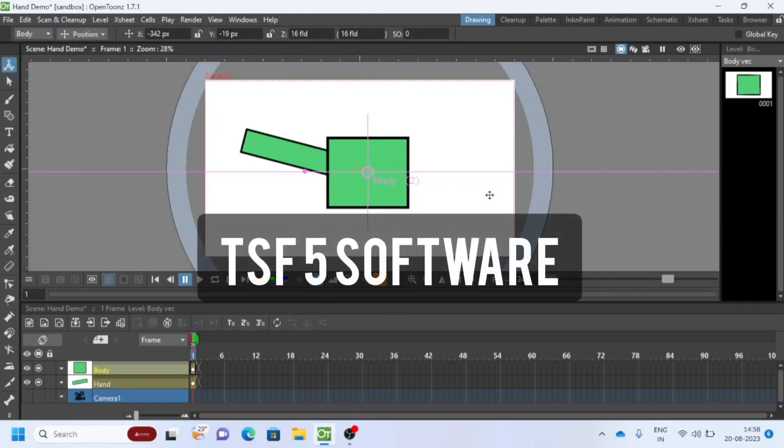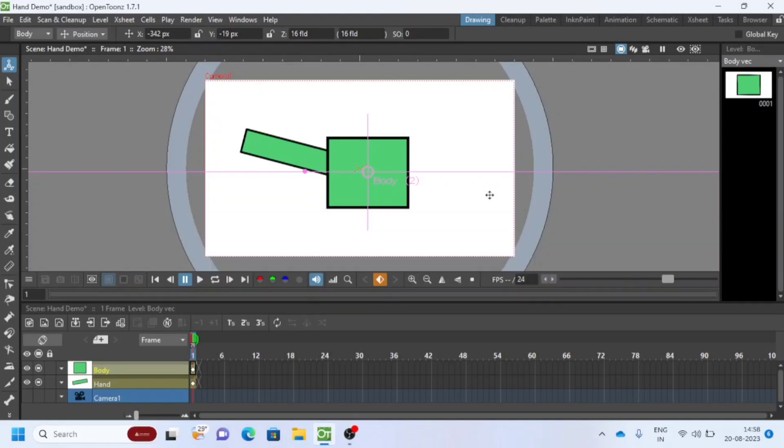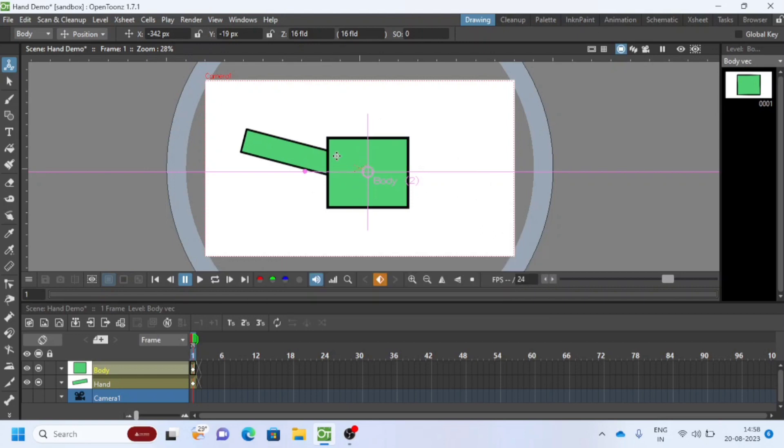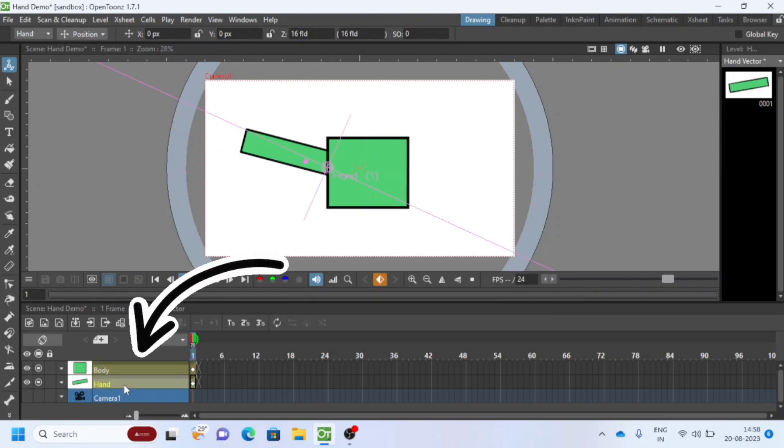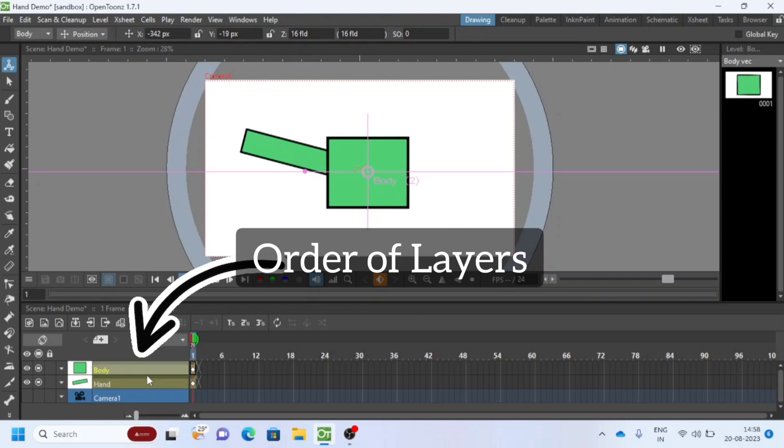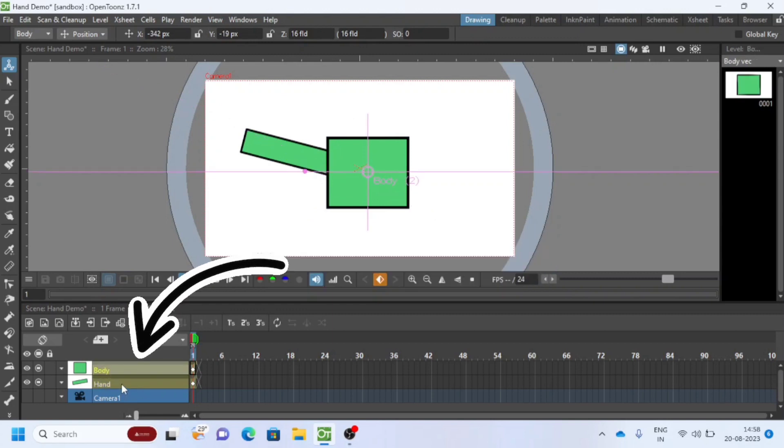Hello, welcome to TSF5 software. Today we are going to learn how to mask or hide hand lines in a character. Before going into this tutorial, let us see how layers are arranged in order. Body is always on top of hand layer.